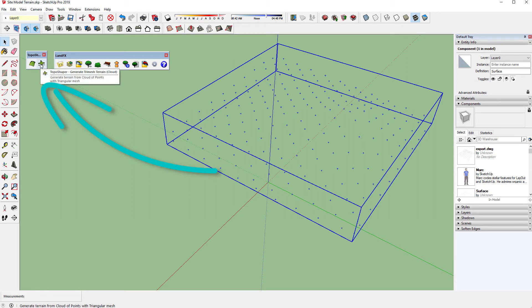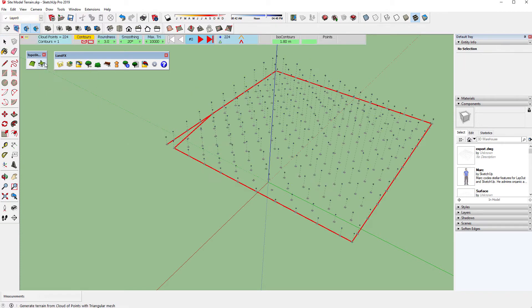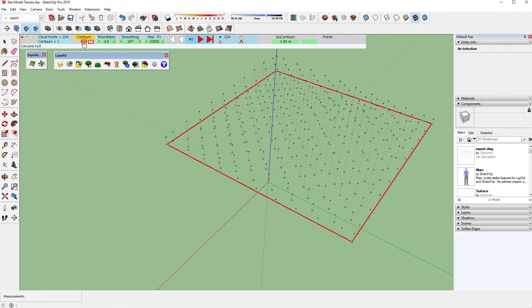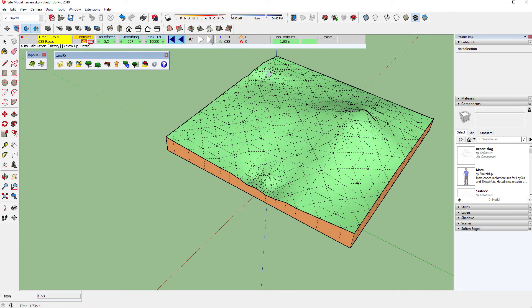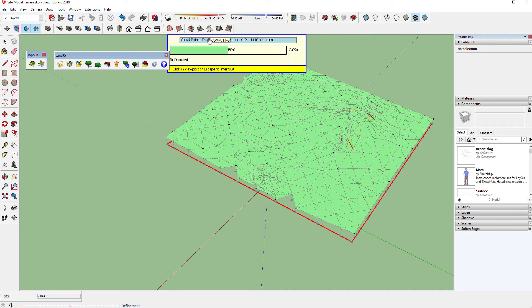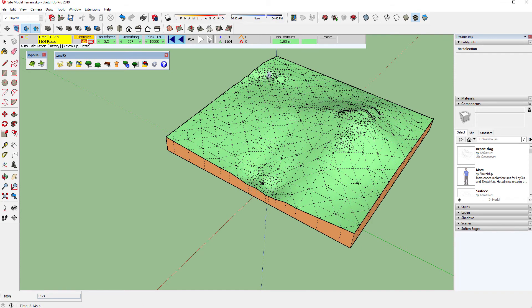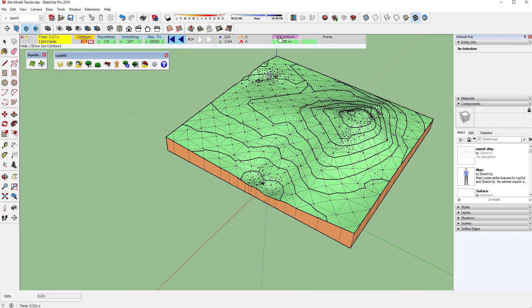Choose the option to create a terrain using tri mesh off of a point cloud. Play with your roundness and smoothing to get the right balance between accuracy and aesthetics, then generate contours if you'd like so you can send them back to CAD.